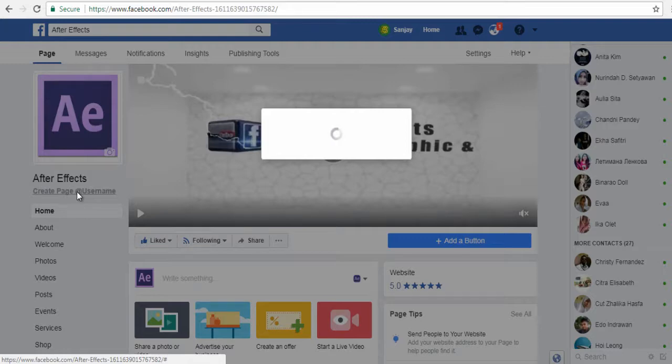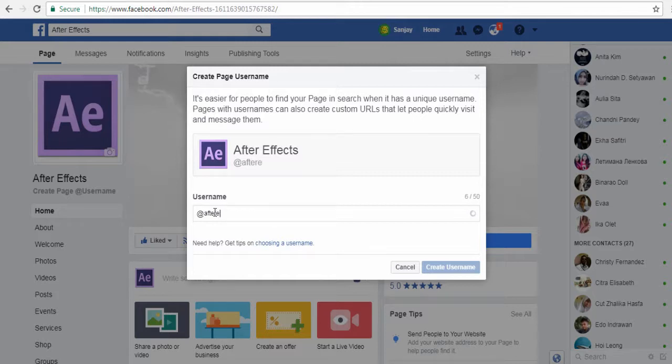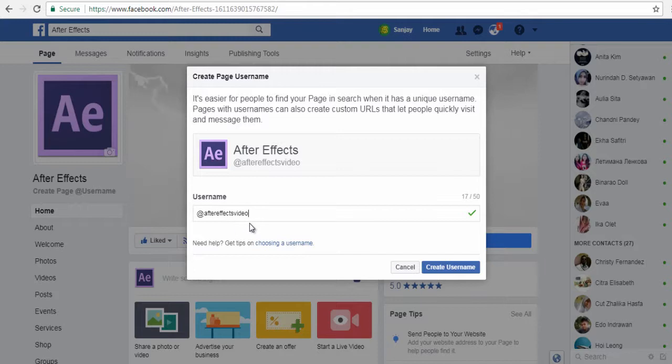In the pop-up window, under Username, type in an appropriate username for your Facebook page if it's available.